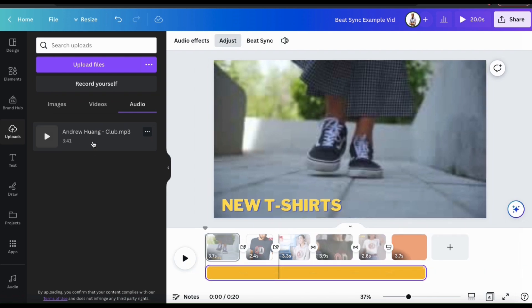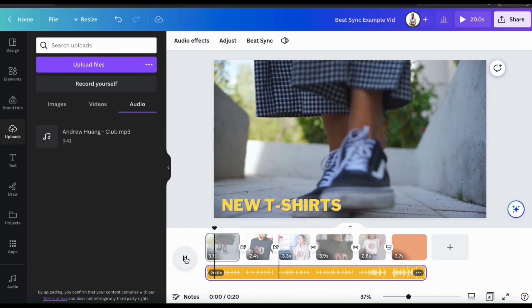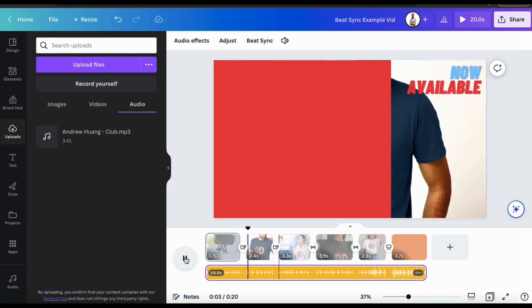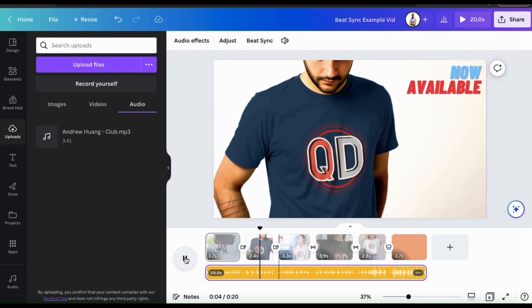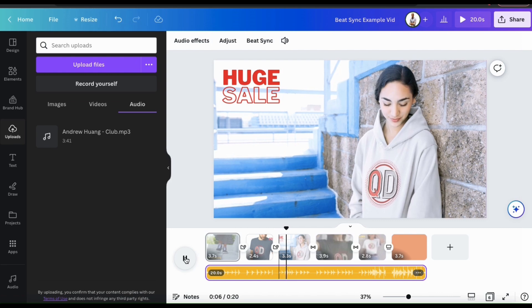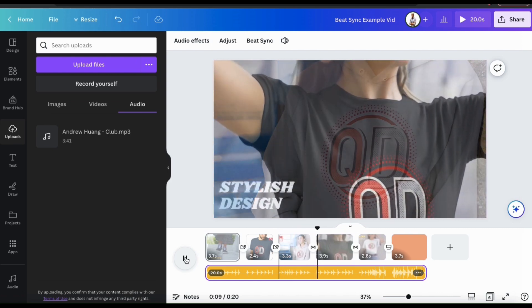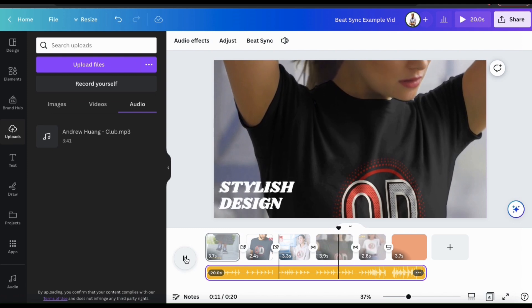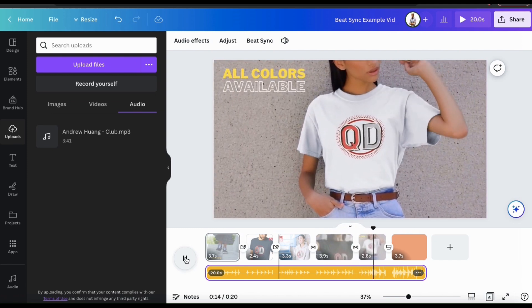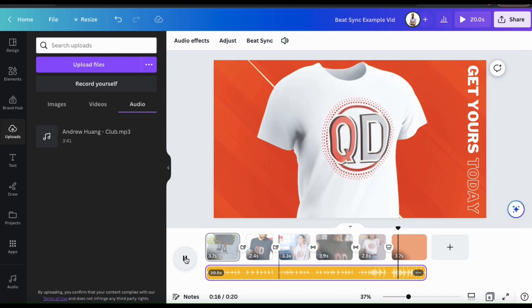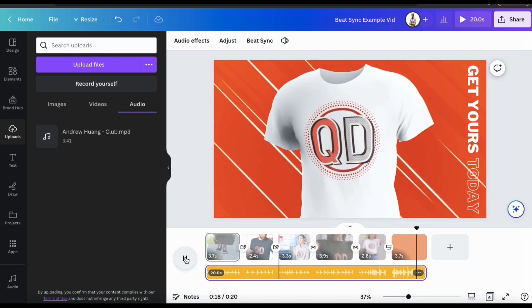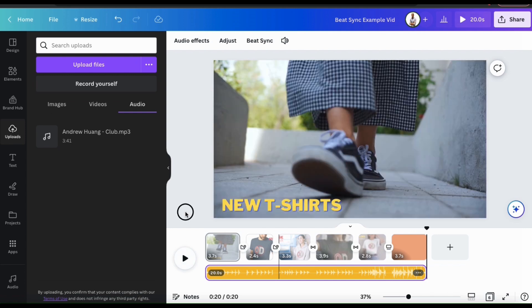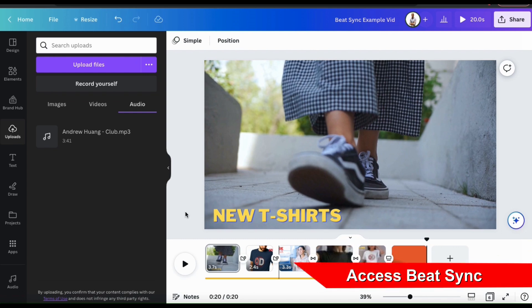There we go. So now that I've added my audio, let's check out my video and see how it looks before adding BeatSync. Not bad, but as you can see, the video really isn't synchronized very well with the music. So to fix this, let's go over how to use Canva's BeatSync.